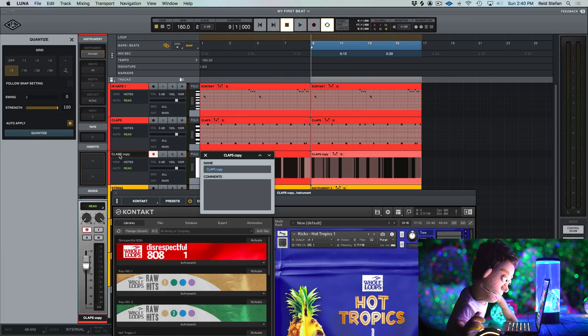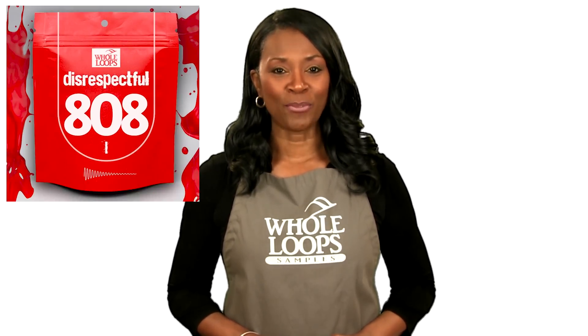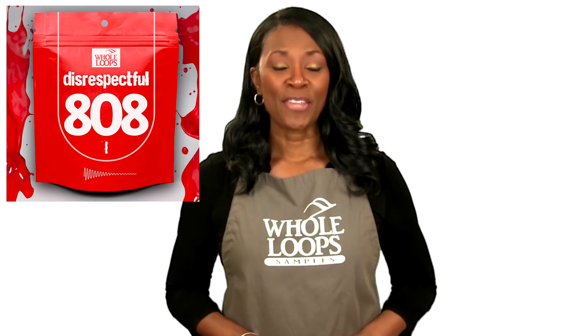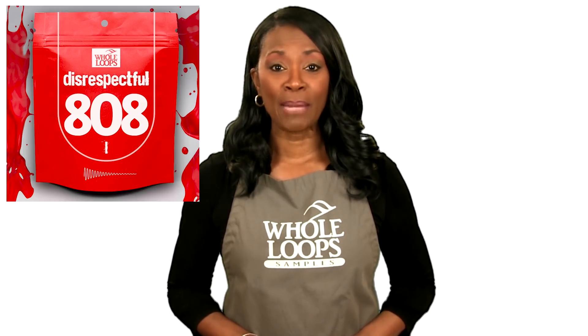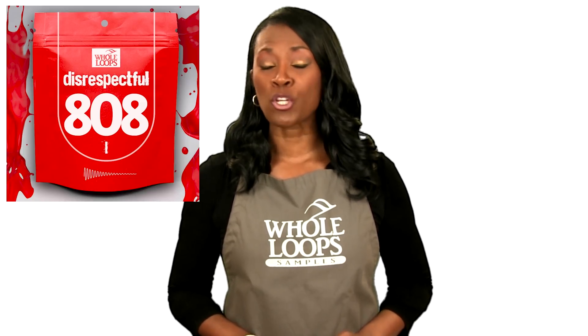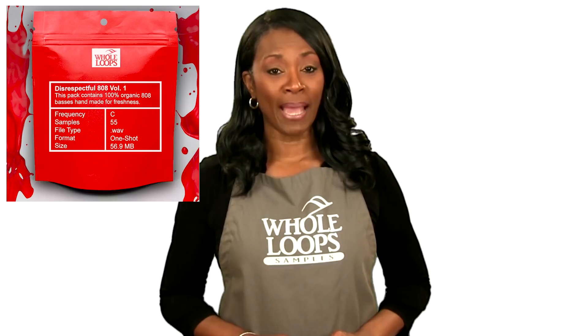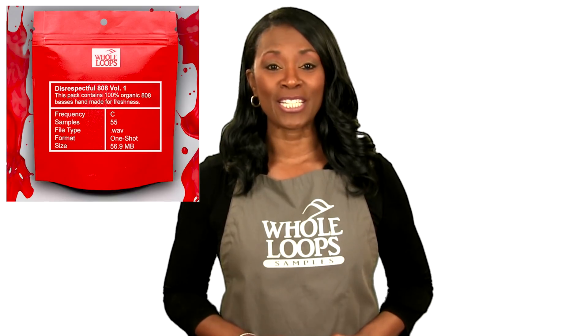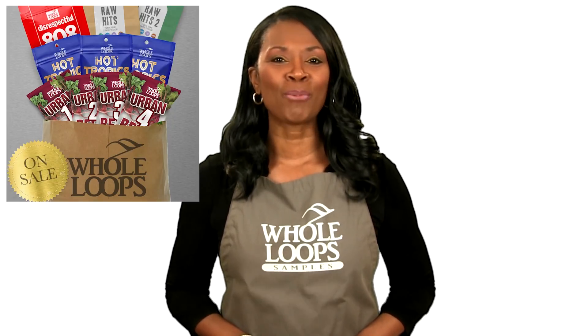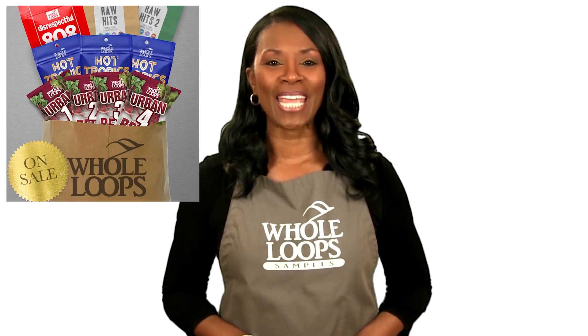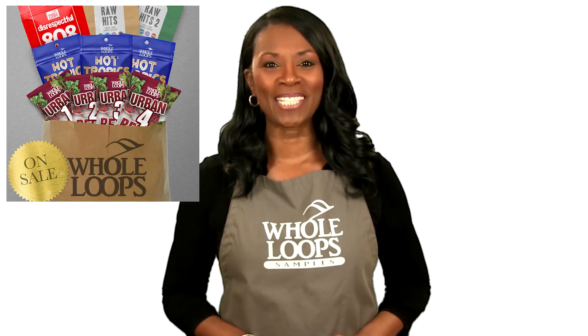Do your 808s sound like floppy trash? Are you tired of boring bass lines that just don't hit right? Introducing Disrespectful 808s, the all new collection of 808 bass samples so disrespectful you might just get offended too. Disrespectful 808s is available now only at wholeloops.com.